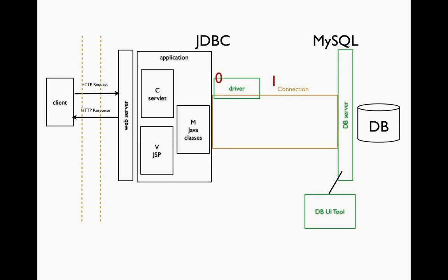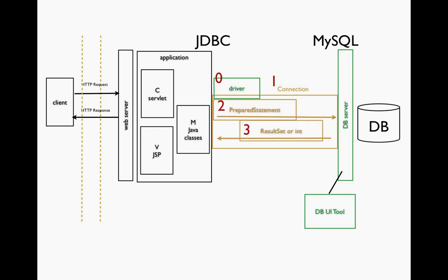Once we have that connection set up, we then need to prepare a command to send. So the next thing we'll be doing is we'll use a prepared statement object where we can add a SQL query. And this will be set up and we'll be ready to send a command. Once the prepared statement is ready, we can actually send the command and we'll receive either an object known as a result set or an int.